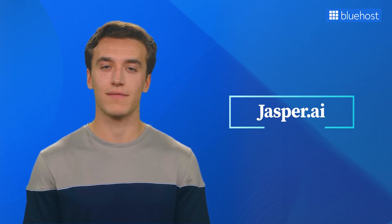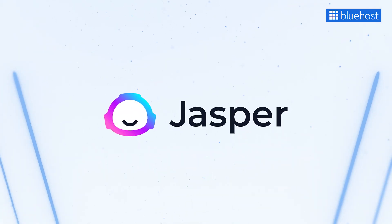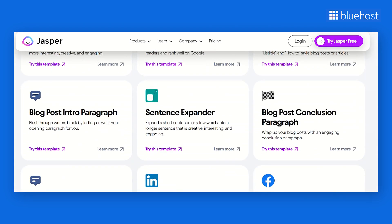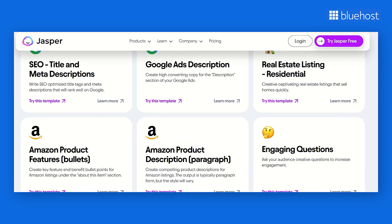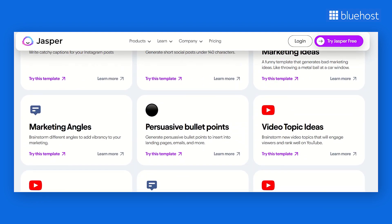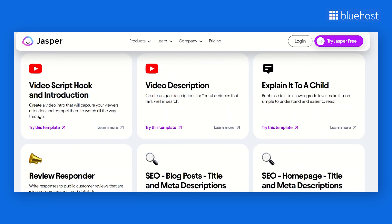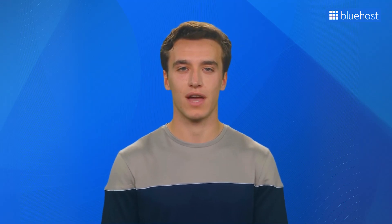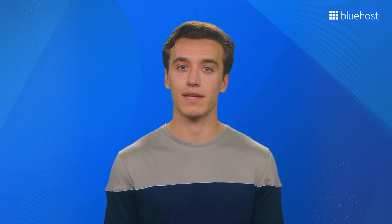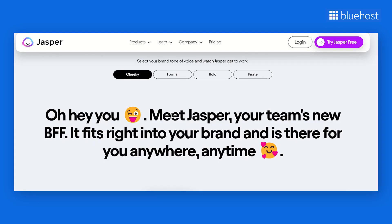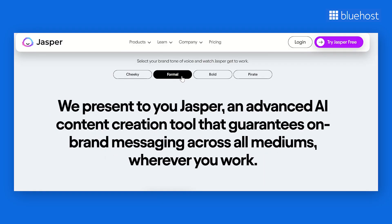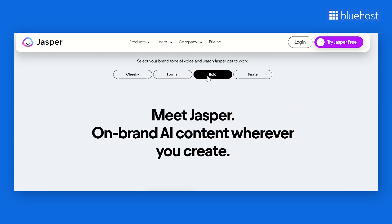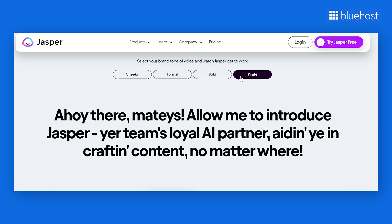Moving on, we have Jasper.ai — another powerful content generation tool. Like Copy.ai, it helps you create all kinds of content from short and snappy pieces to in-depth, long-form blog posts. What makes it different from Copy.ai is its ability to produce content that often requires minimal editing, meaning you can save valuable time and effort while still achieving remarkable results. Another quality that makes Jasper.ai stand out is its brand voice feature — with this functionality, you could effortlessly create content that perfectly aligns with your company's unique style and personality.